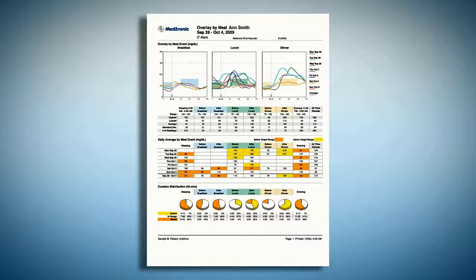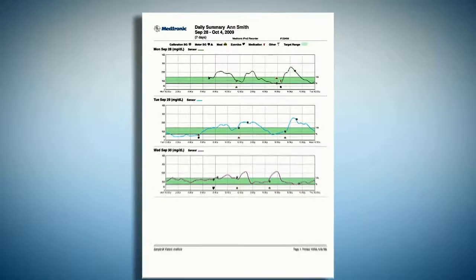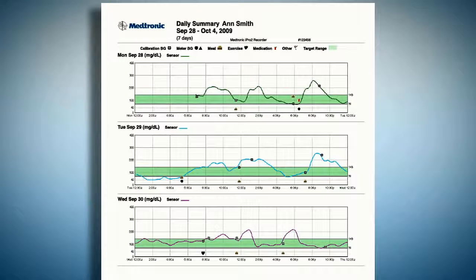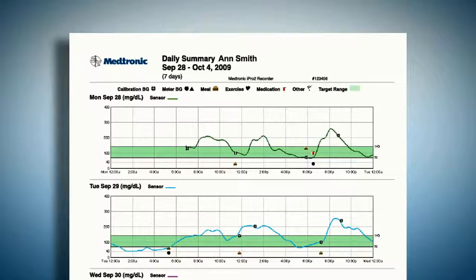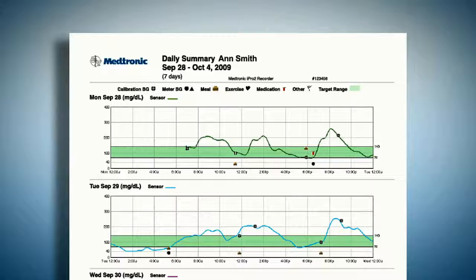The third report automatically generated is the Daily Summary report. This breaks out each individual day of the iPro 2 evaluation, showing the sensor tracing along with event markers for meals, medication, activity, and other. Here you can see the event that we entered for Ann. This report is especially useful for linking patient behavior to excursions. This concludes the iPro 2 specialist modules. Click here to take the test, or to review any of the other sections, choose from the top bar.